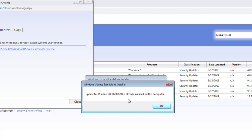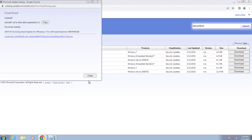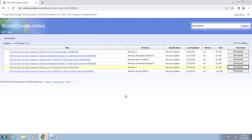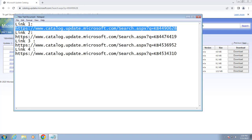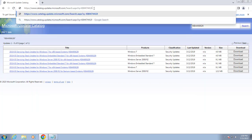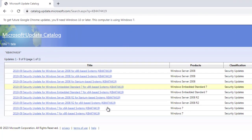You may get a message saying 'update has already been installed.' After it installs, close out of here. Now copy the next link and paste it into Google Chrome. Here also, download the 64-bit version if you have a 64-bit system, or the x86 version for 32-bit.